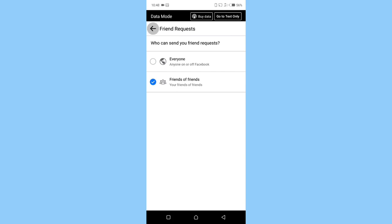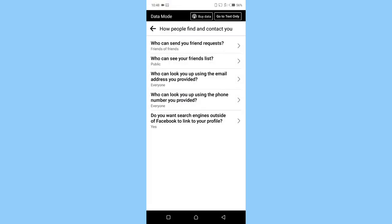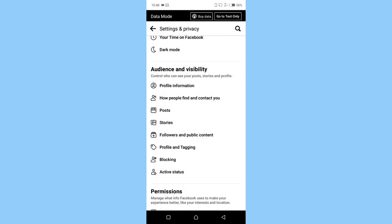Now press back, go back, press back again. Click on followers and public content. Followers and public content, click on it.